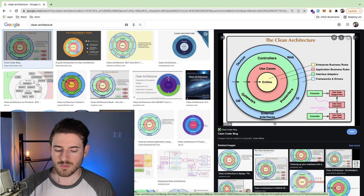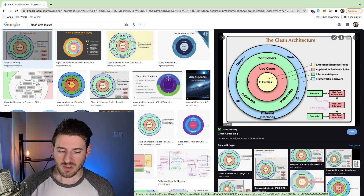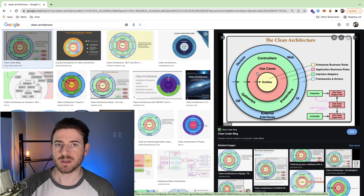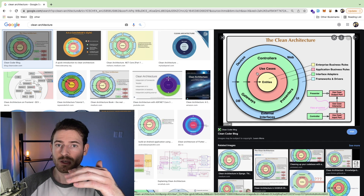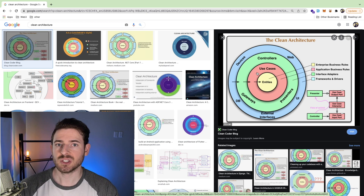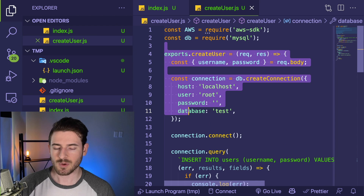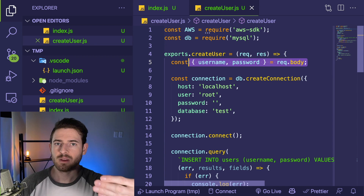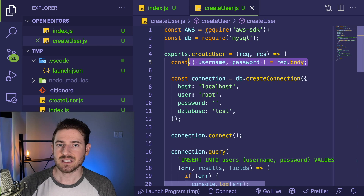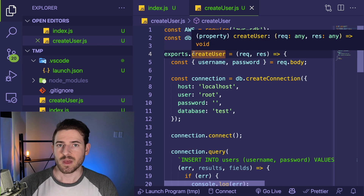Anything defined as a database call needs an interface defined so you can pass in a real implementation. Anything in the blue circle should not bleed into your business logic. For example, if you have a business function and you see Express-related code in that business function, you're breaking the paradigm of clean architecture because now you're coupling tightly to your Express logic.